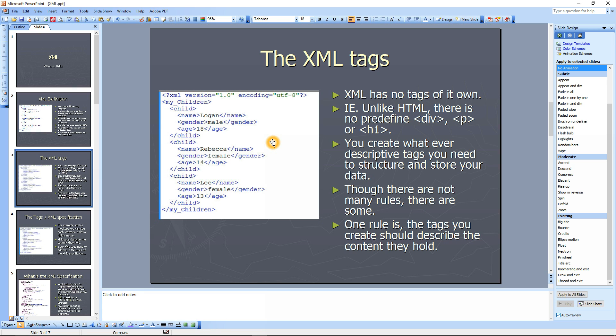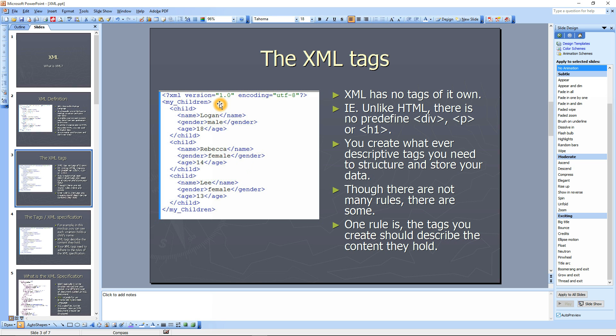XML has no tags of its own. These tags are tags that the writer of this XML document created as they were writing it. There's no predefined tags like in HTML where you have predefined div tags, paragraph tags, header tags. There's none of that in XML. You're the creator of whatever the tags are, and you structure and store your data accordingly.